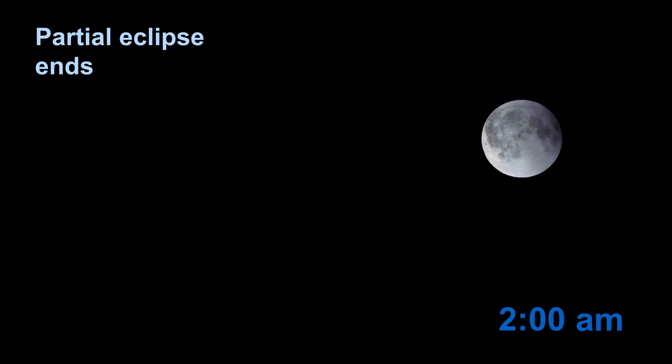In early times, eclipses were seen as evil omens. In fact, lunar eclipses are often called the blood moon. But there's nothing evil about an eclipse.